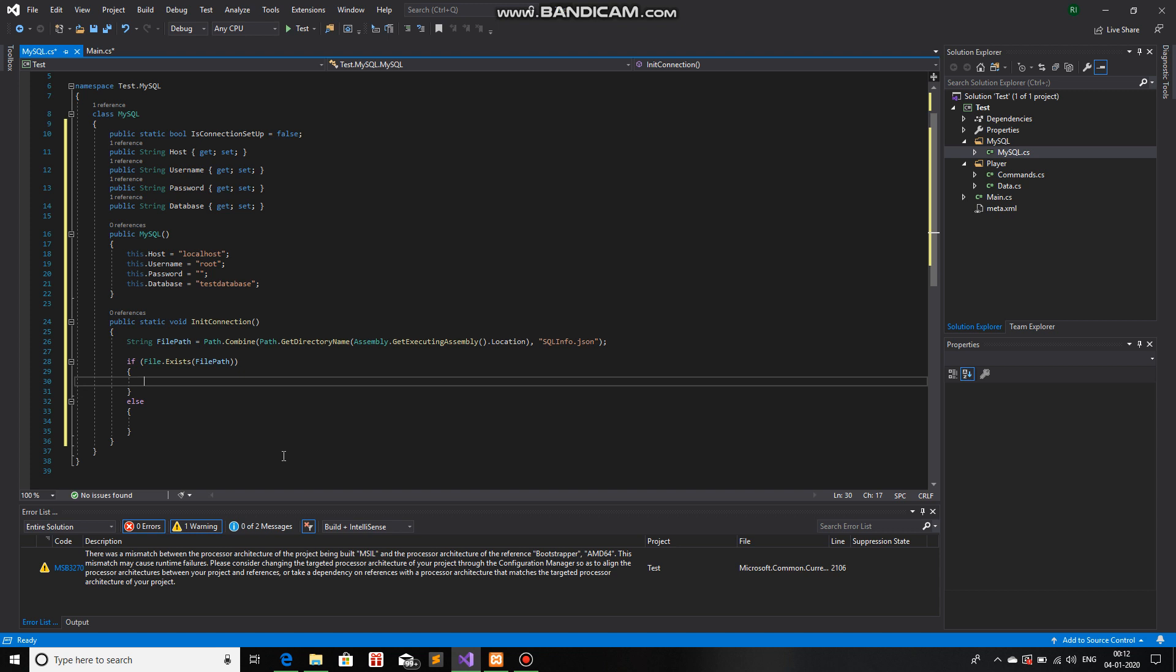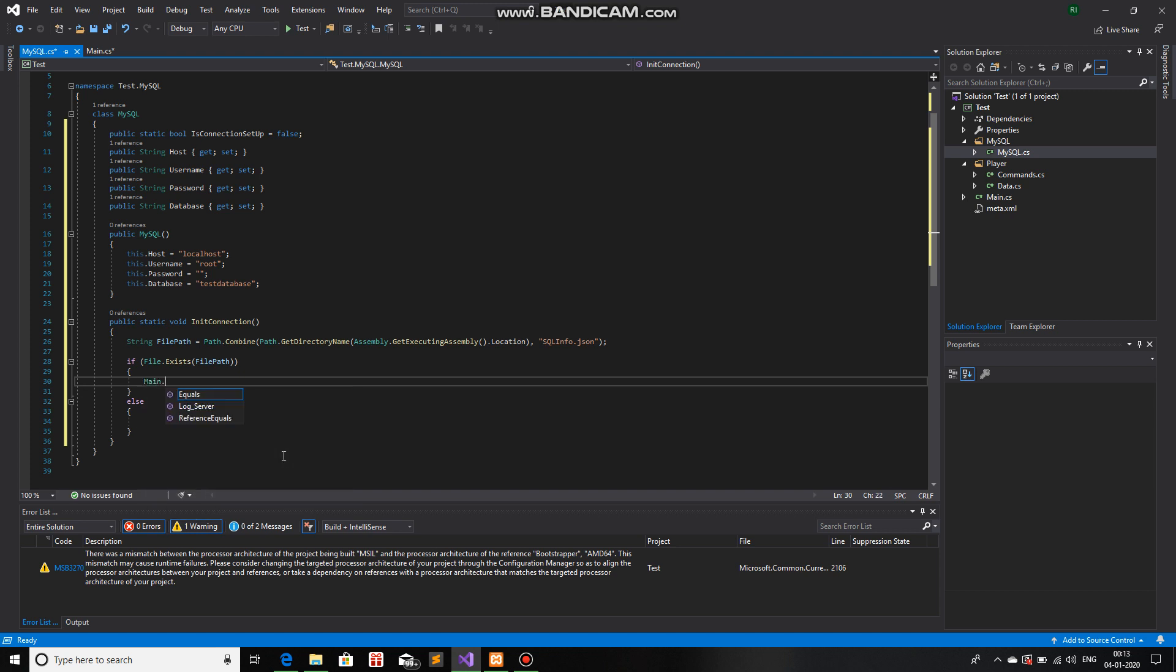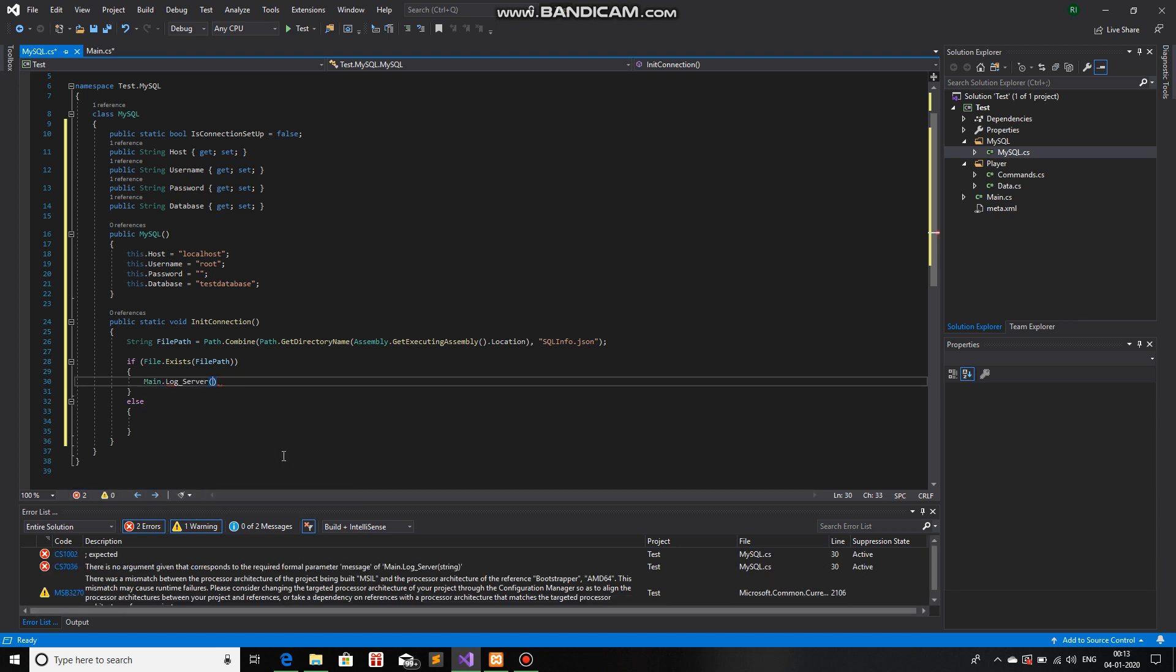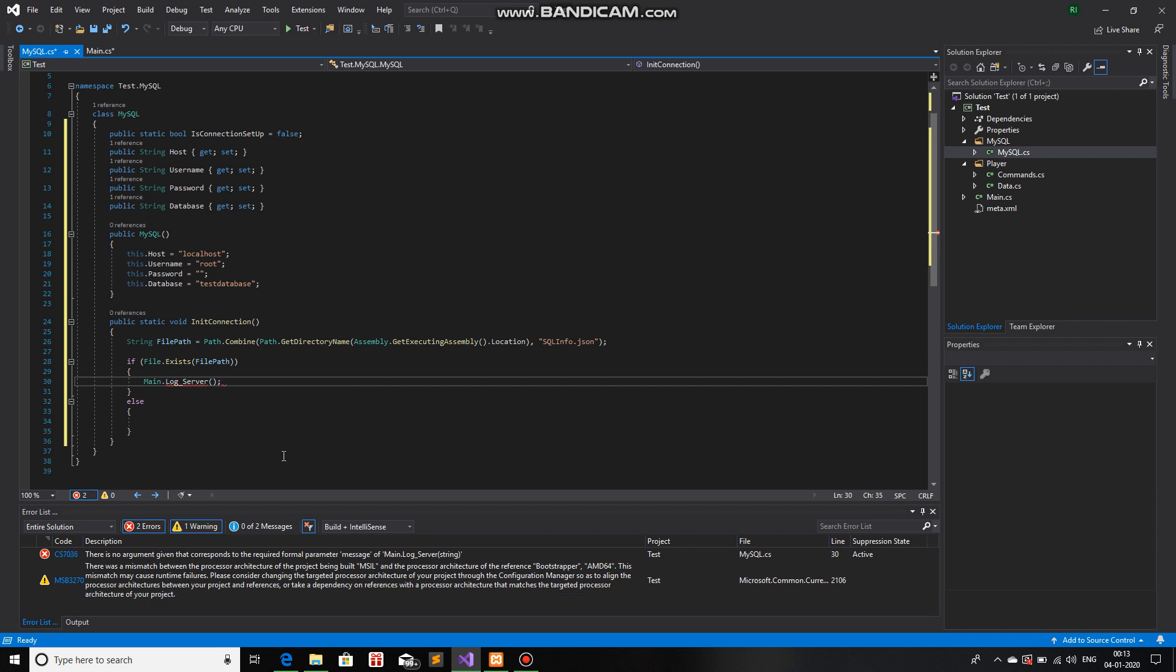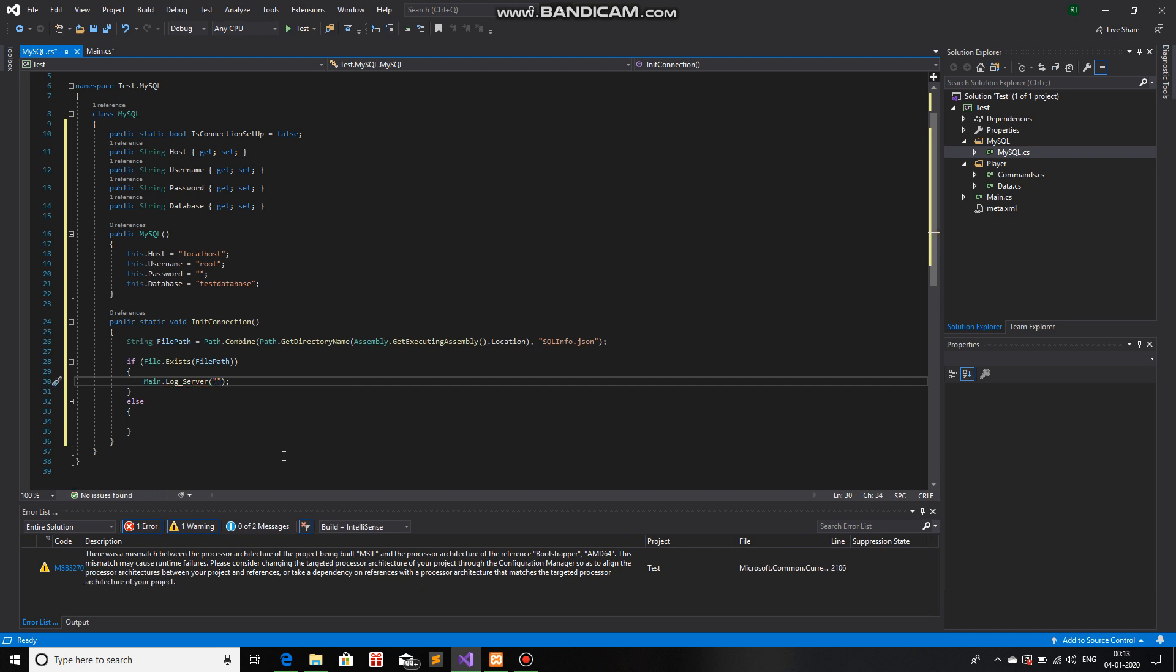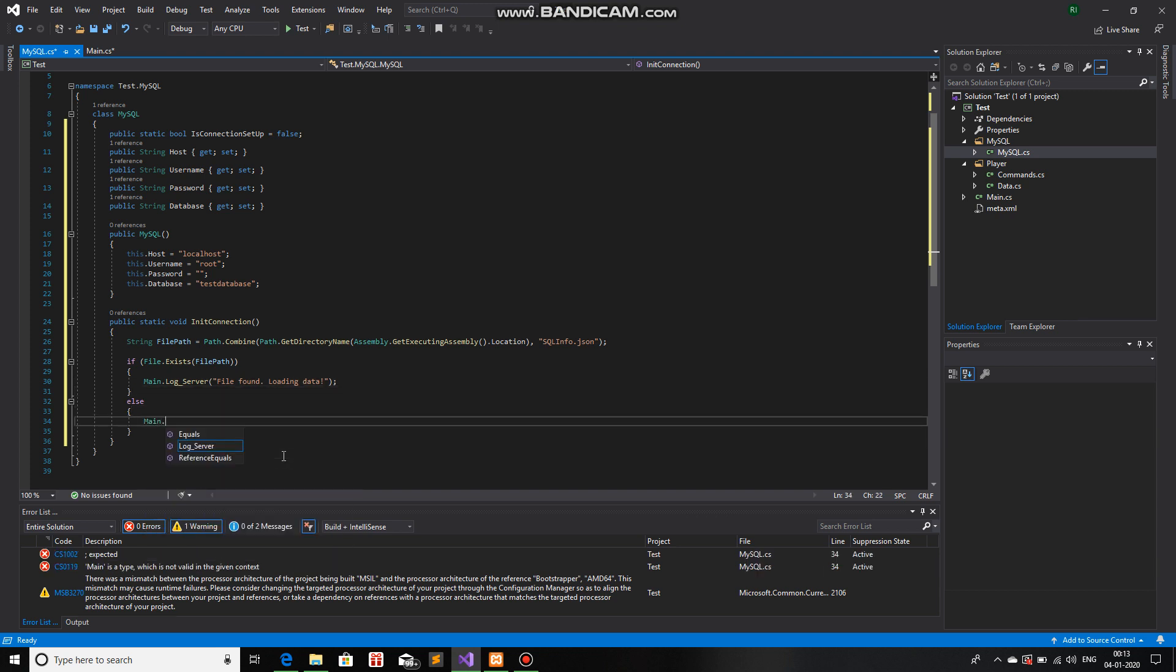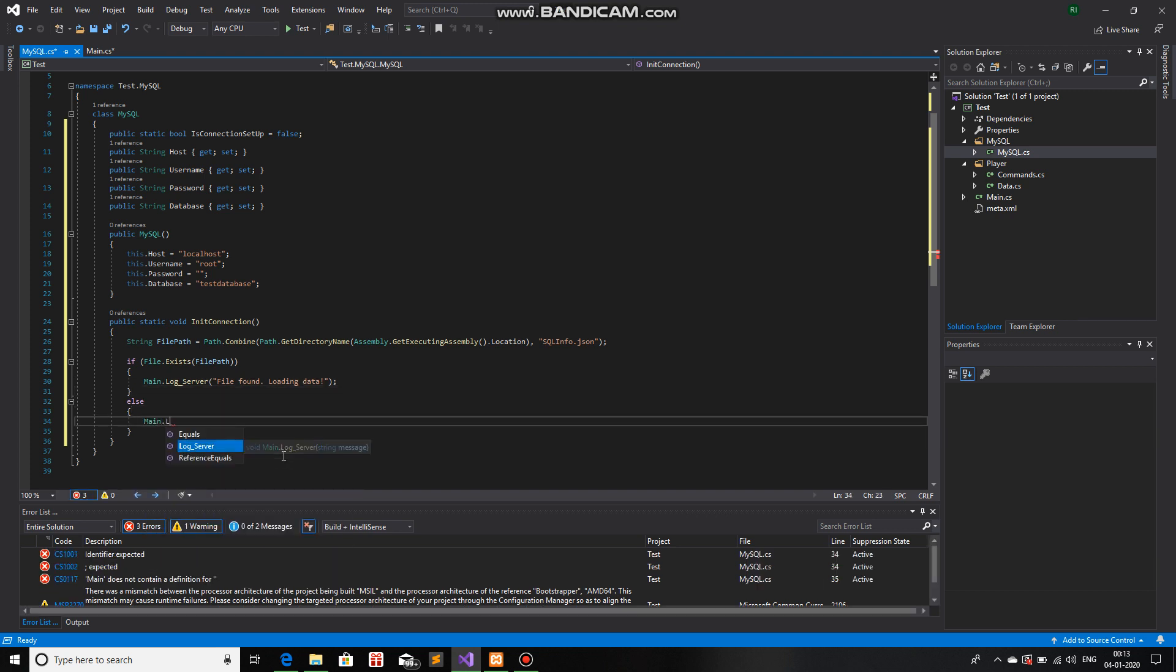So, if it does exist, we will use a custom function that we made in a previous video which is log server. We will use that if the file exists. So, we will write file found loading data. If it does not exist, we will use main.log server.